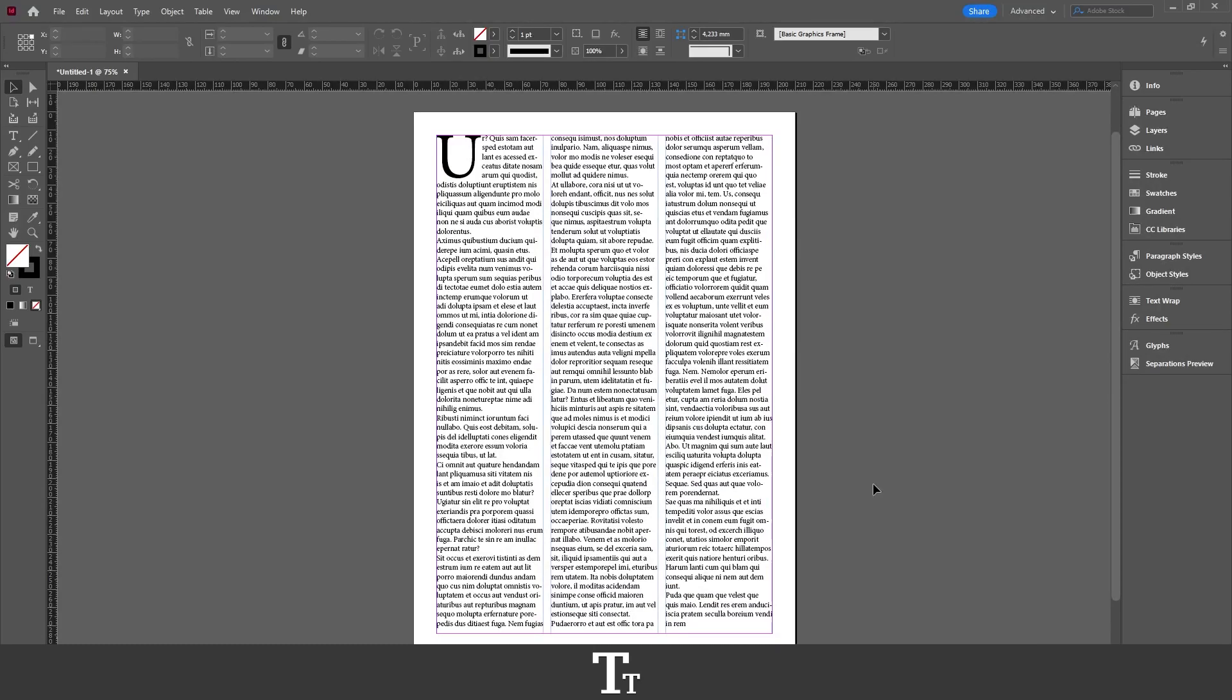Hello, TypeTwice here. In today's video, I'll be showing you how to save an InDesign file as a PNG. So without further ado, let's get right into it.